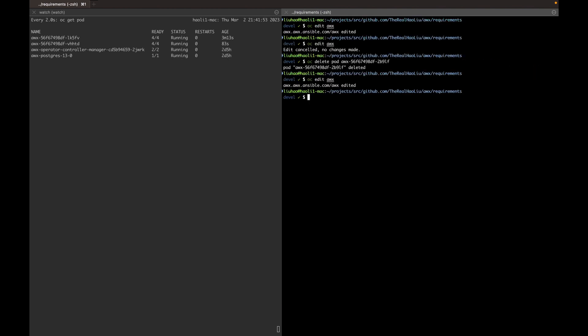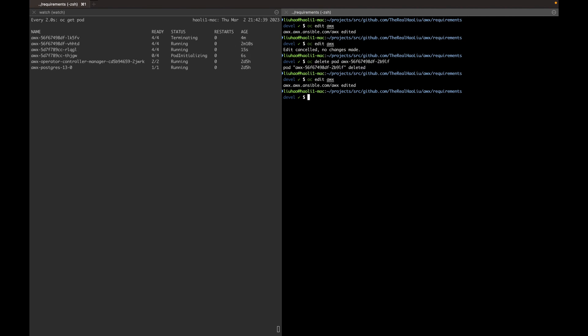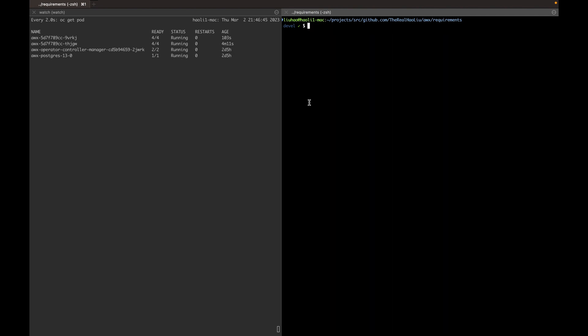All right, let's wait for the AWX operator to roll out the new deployment. The rollout of the new deployment is successful. Let's see what happens when I repeat the same scenario again.